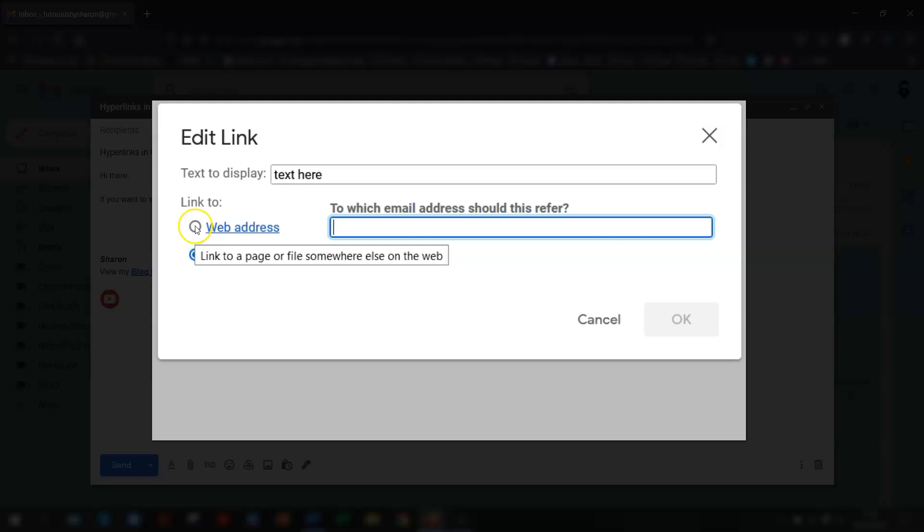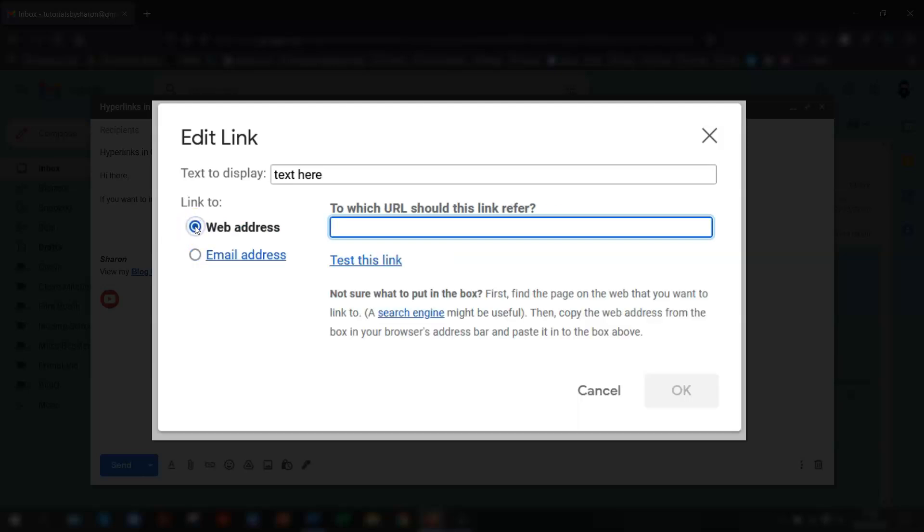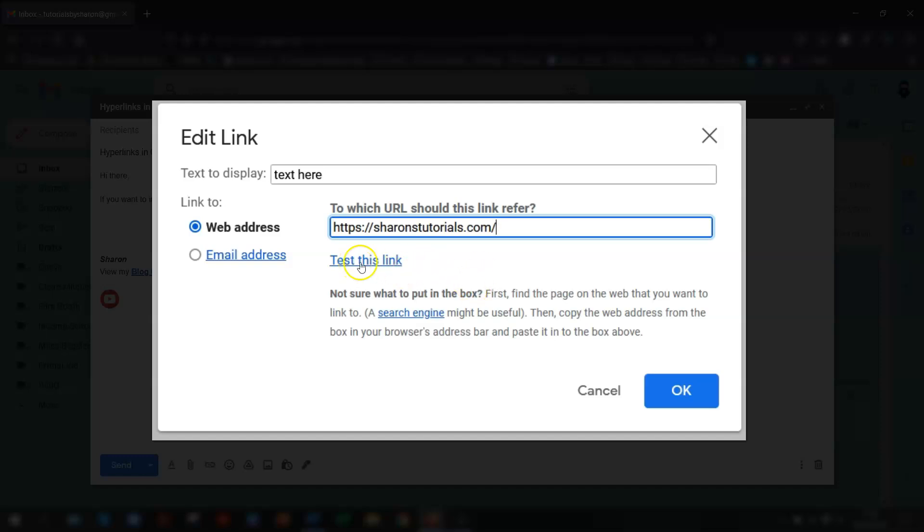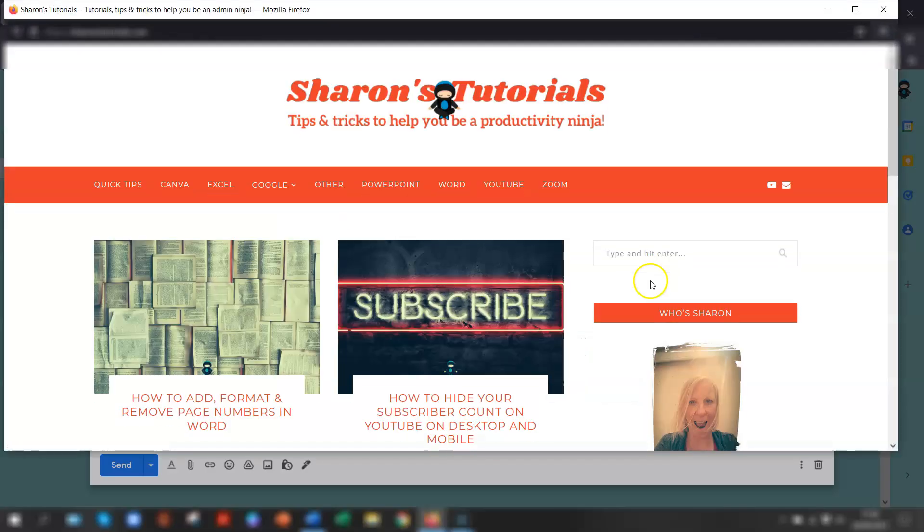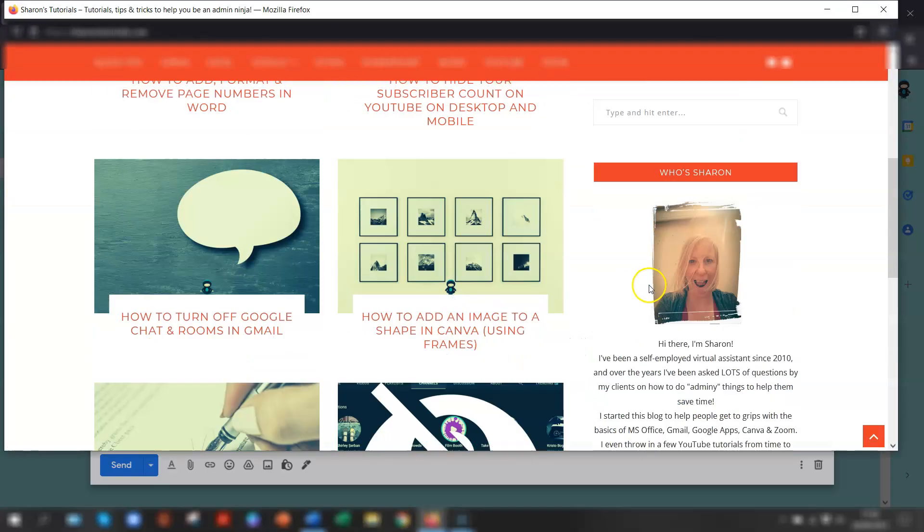So in this video, it's going to be a web address. So make sure that that's selected. And then you just type in the URL of where you want them to be directed to. There's a button underneath to test the link, just to make sure that it works OK before you send the email. So if you click the link, it opens up in a new window and the link works fine.